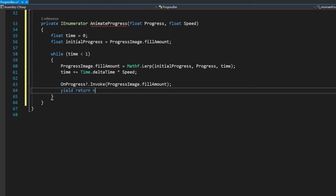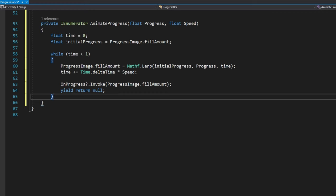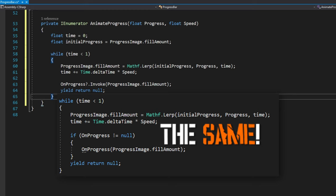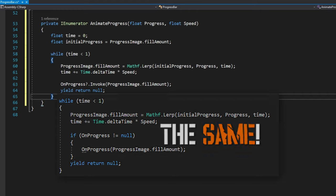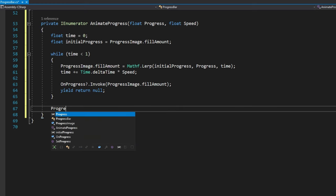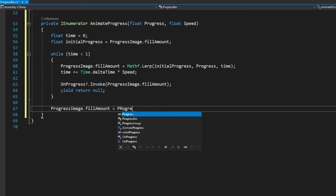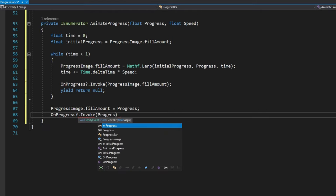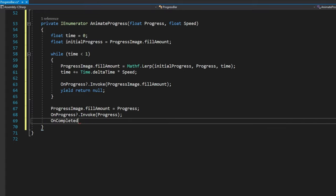We'll then do on progress question mark dot invoke progress image dot fill amount. The question mark just is like checking if on progress is null and then it won't do anything if it is null. If it's not null, then it will invoke that unity event. Or if you're using the delegate function, it's the exact same code to have right here. So there's no difference and it'll invoke that unity event or that delegate function with the progress image dot fill amount here. Once we finally got through all the animation, we'll do progress image dot fill amount equals progress because maybe if you have the speed too high, it'll actually skip over landing on your desired fill amount. We're just going to make sure we fully hit that progress. We'll again invoke on progress just saying, hey, we finally reached the end. And then we will also invoke the on completed, which doesn't accept any arguments. It's just saying, hey, this progress bar is done.